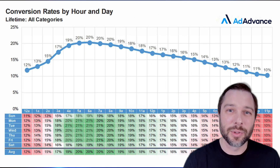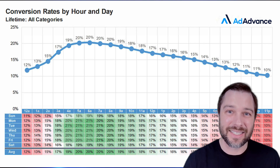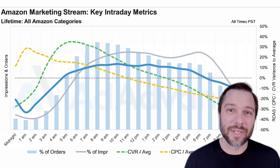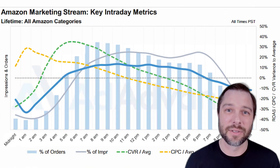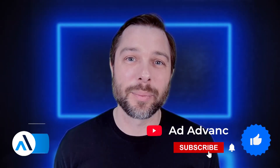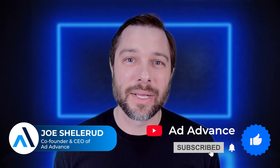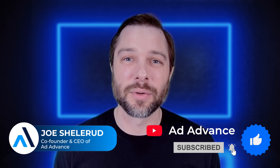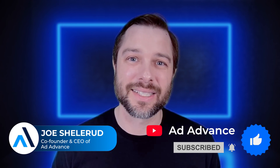With how competitive the Amazon ad platform is getting, making sure you're utilizing everything like these time of day conversion trends is really key to set you up for success in the future. I'm Joe from AdVance — make sure to follow us for more tips like this.